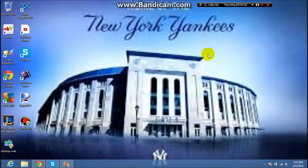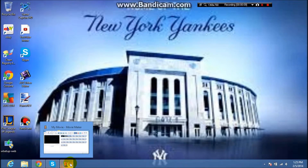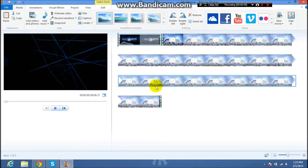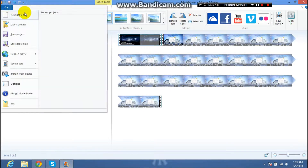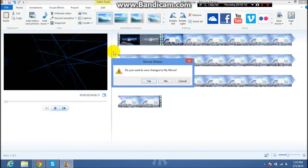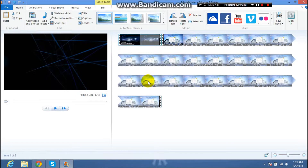What's up guys, Flex Films here. Today I'm going to show you how to add your intro into your videos. What you want to do is go to Windows Live Movie Maker and go to New Project.